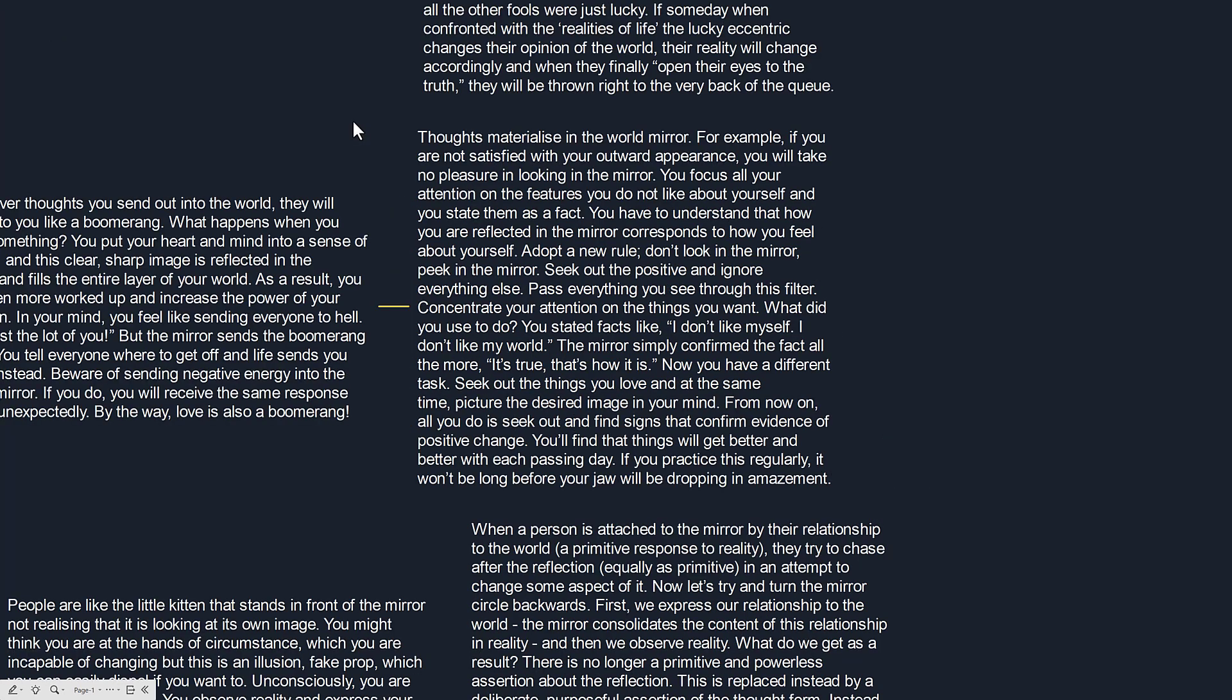Let's look at its interpretation. Thoughts materialize in the world mirror. For example if you are not satisfied with your outward appearance you will take no pleasure in looking in the mirror. You focus all your attention on the features you do not like about yourself and you state them as a fact. You have to understand that how you are reflected in the mirror corresponds to how you feel about yourself.